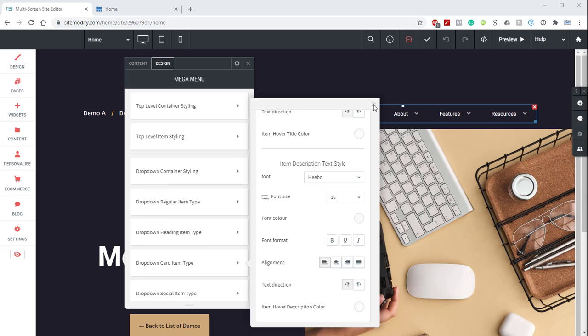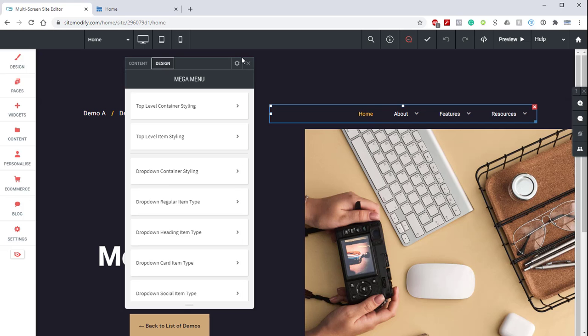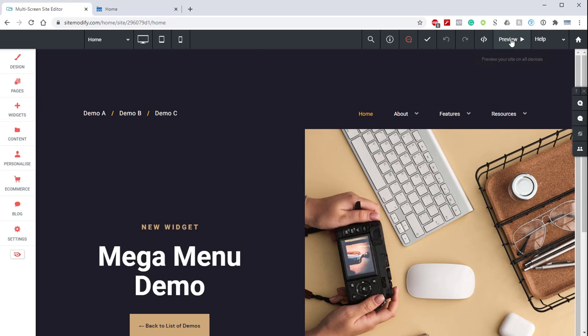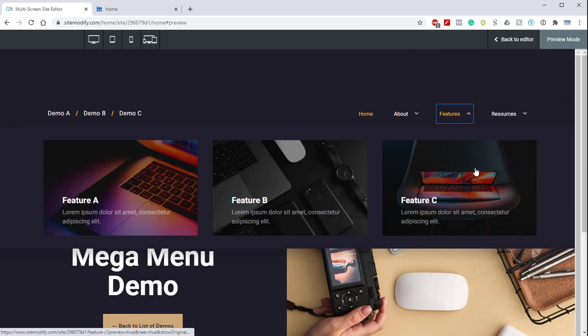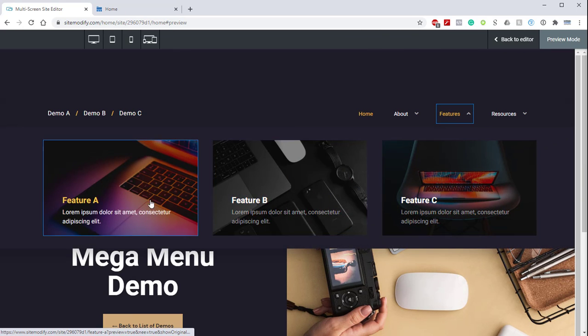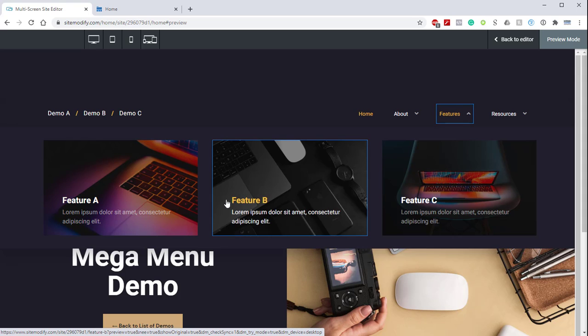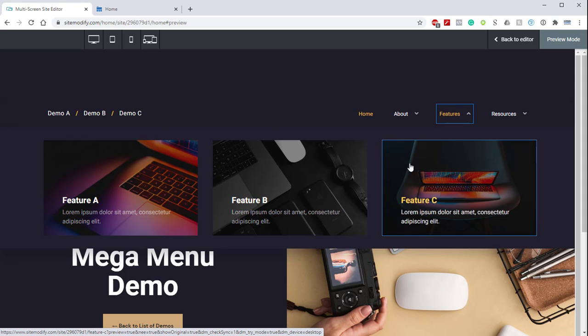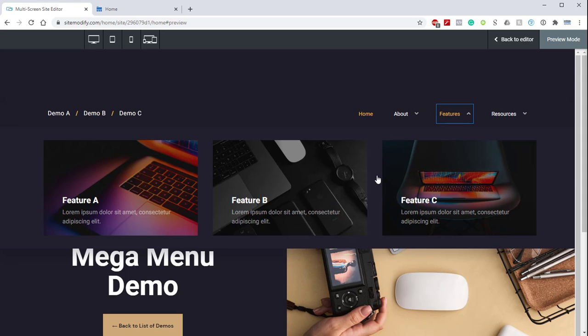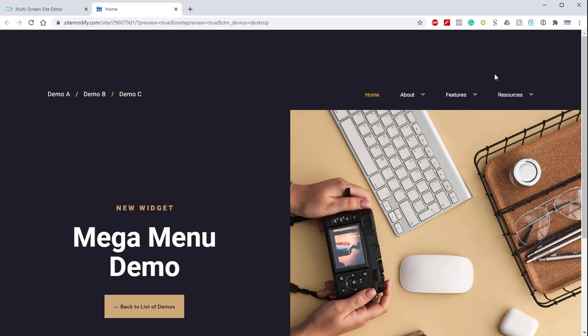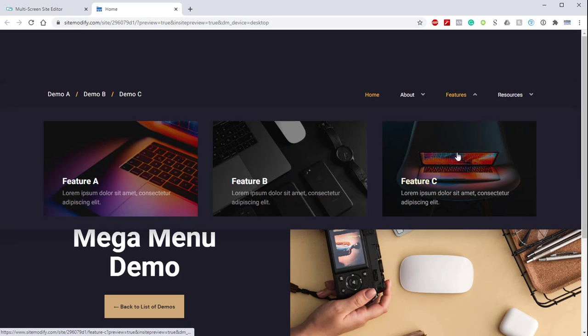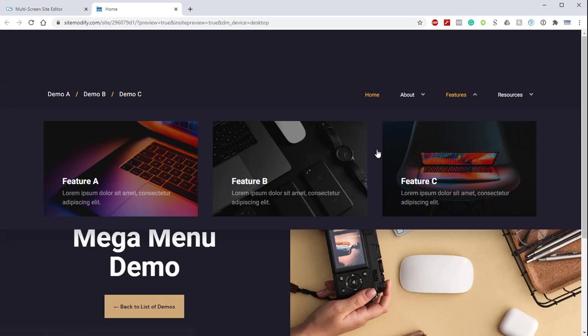Now that we have our styling complete, let's go ahead and preview. All right, everything is looking great. And we can see that we have our rollover colors and our background images. And if we take a look at the original demo, we can see that it matches up perfectly. And that is a wrap on Demo B.